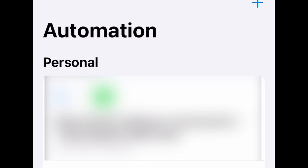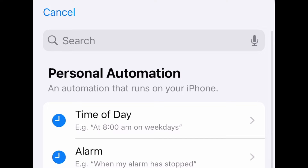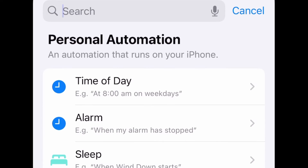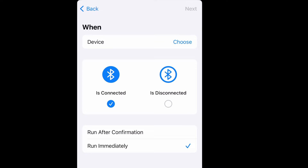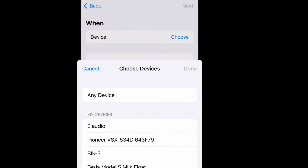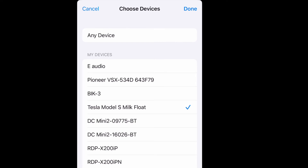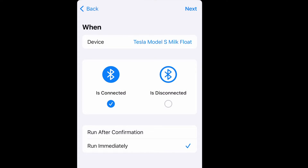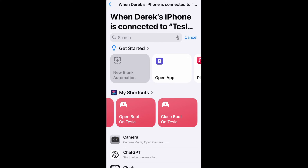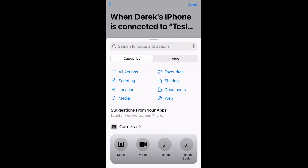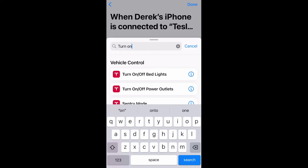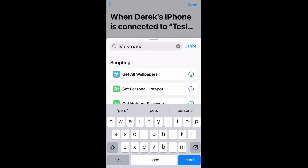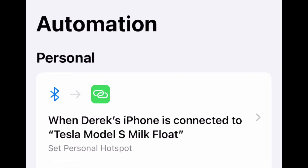Now you need to go to your Shortcuts Automation screen and create a new Personal Automation. Set it so it triggers when Bluetooth is connected, and make it run immediately. Select your car's Bluetooth from the list — in my case it's Tesla Model S. Then go back, create a new blank automation, add an action, and select 'Turn On Personal Hotspot'. And there you have that new automation.